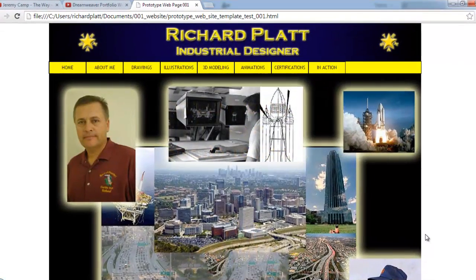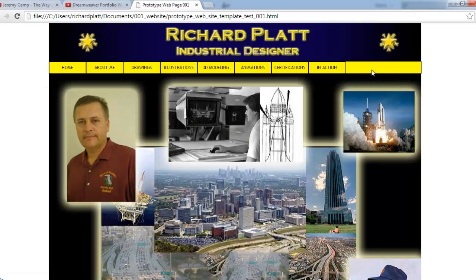Before we get started building our web page template, there are a few small things we need to clean up. Notice how right here by the home button and up here by the banner, we look like we're about a pixel off. Same over here with this menu bar — the menu buttons are actually about a pixel off there as well.